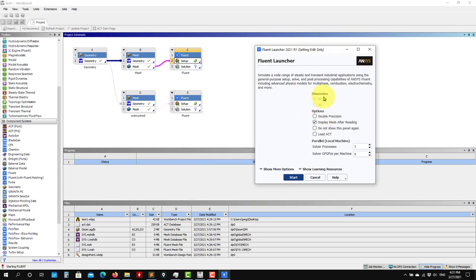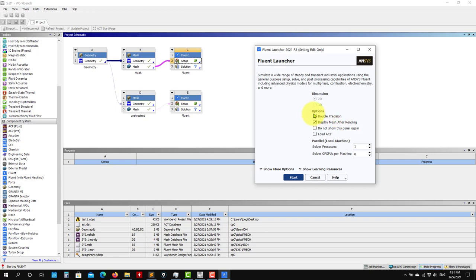Fluent can run 2D and 3D. Here by default it knows that the geometry is 2D so it will select it. If you are outside the workbench, you need to select this manually - we're going to see that later. I always recommend you to choose double precision. I don't see any reason why not, so choose double precision.